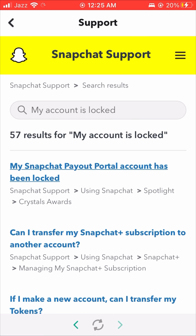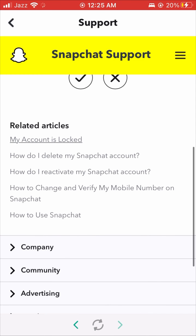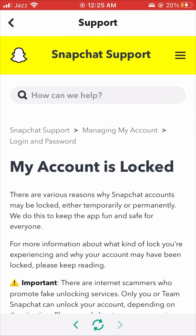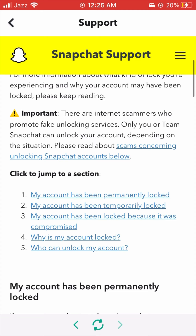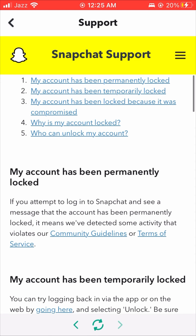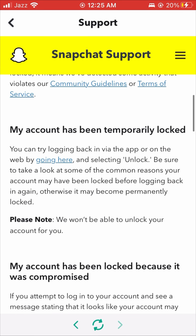Whenever you enter into the app, go into your profile and then enter into the settings. Scroll down and here you will see the Help Center. Tap on 'I need help' and wait a few seconds.